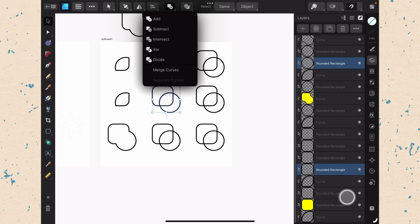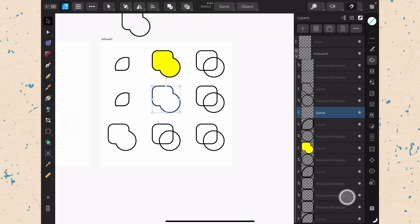They work very similar to the shape builder tool. But sometimes you'll want to use these and sometimes you'll want to use the shape builder tool depending on how you like to work and what effects you're going for. So add essentially is just going to add these shapes together. And it works very similar to the add command in the shape builder tool. They are now together.